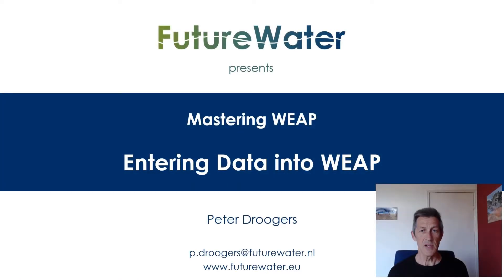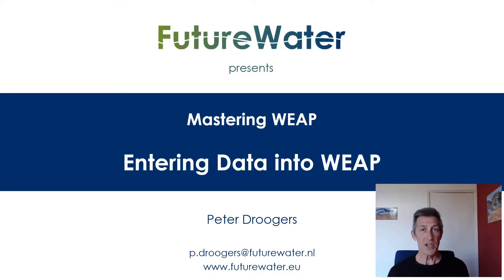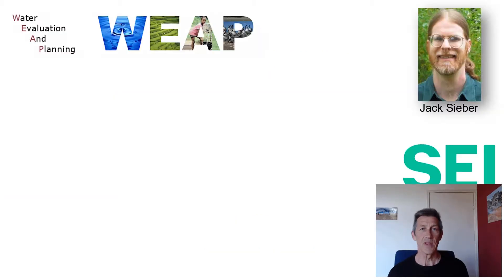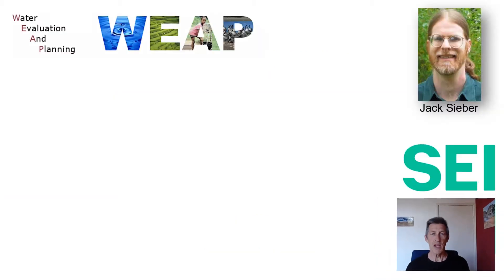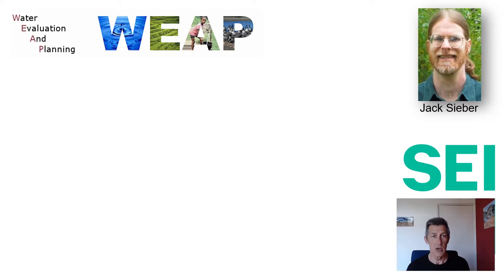Hello, very good day. My name is Peter and I work for Future Water. In the series of Mastering Weep, I would like to present entering data into Weep. I would like to start by thanking the American Office of Stockholm Environment Institute, and especially Jack Sieber, for providing this wonderful software tool called Weep.